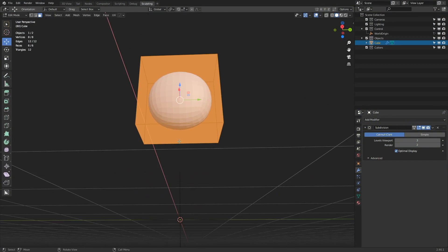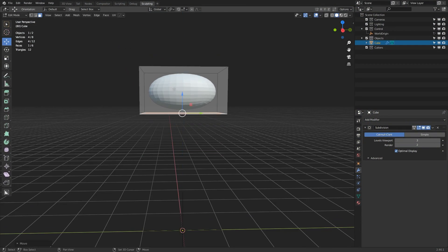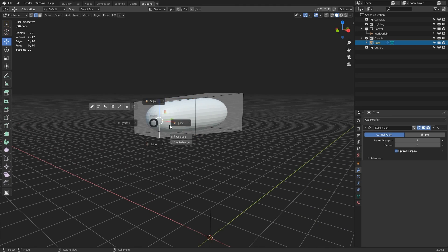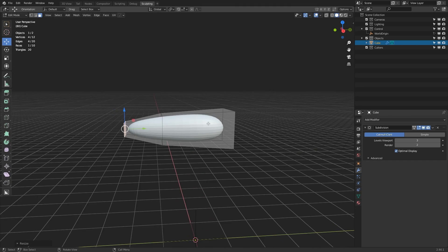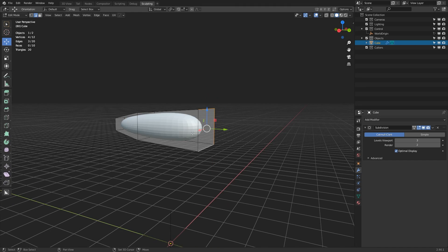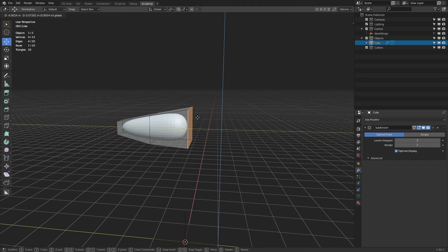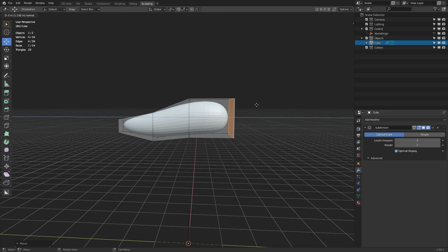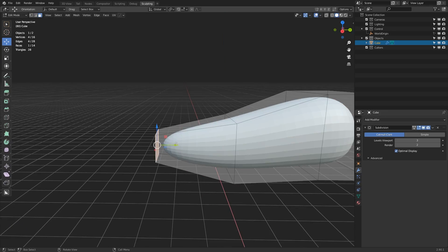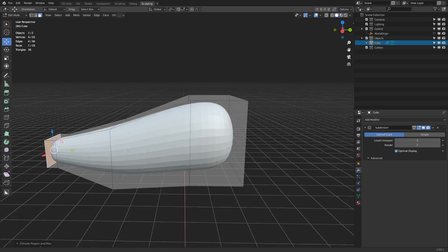First of all, I always start with a general block out. This starts as a cube with a subdivision surface modifier applied. With the cube selected, you can press Ctrl and one of the number keys to automatically set up the modifier at the appropriate subdivision level.